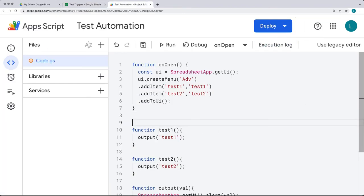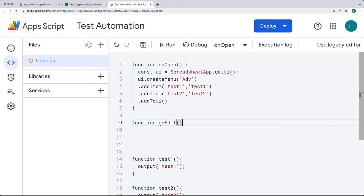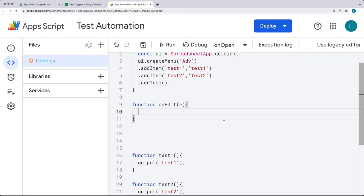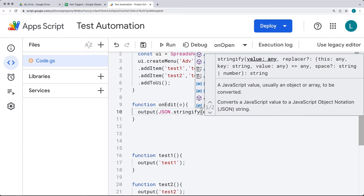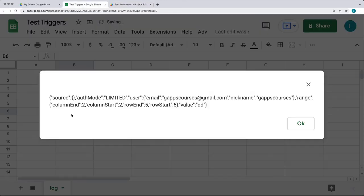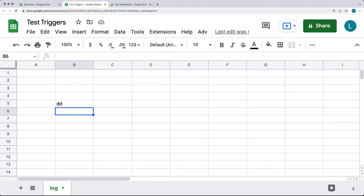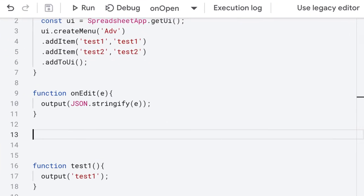Let's try a few other simple triggers. There's the on_edit trigger, which passes in the event parameter "e". Whenever content is edited within the spreadsheet, we can run a trigger — for this one we can do JSON.stringify on the event object. Once that's added, if you edit any content it shows a pop-up with the event values: the user who made the edit, their nickname, the range that was edited, and the value that was edited. You can track all that information by capturing the event object.